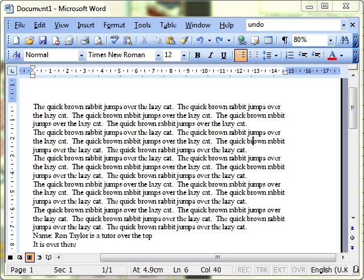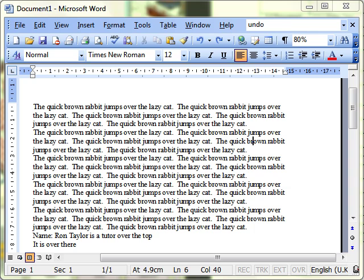If anything is guaranteed when you're using computers, it's that you will make a mistake. We're going to look at one of the ways of trying to recover from a mistake. It's using the undo and redo feature of Microsoft Word.